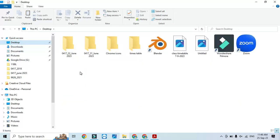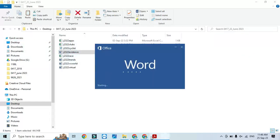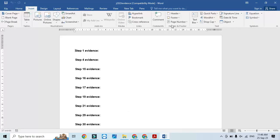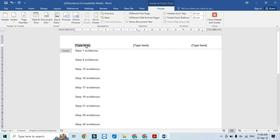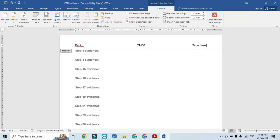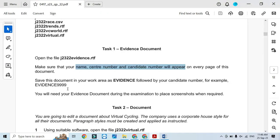We'll go to the desktop — I have the folder and the evidence document is here. I will include my name, center number, and candidate number: OM 000 and then 0297, that's my candidate number, and my center number.